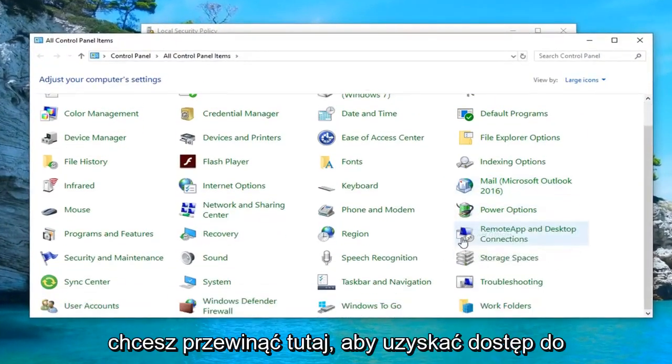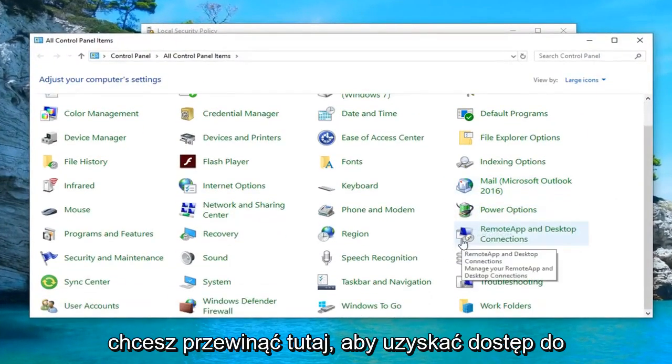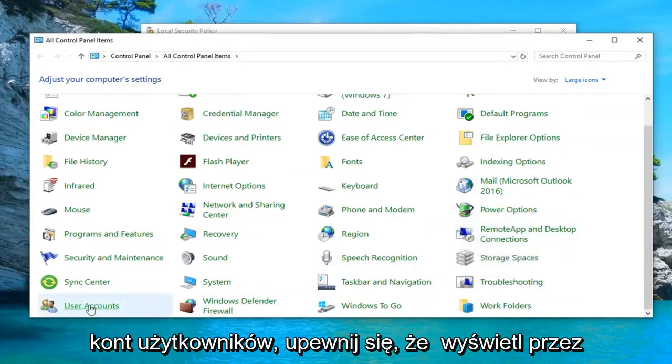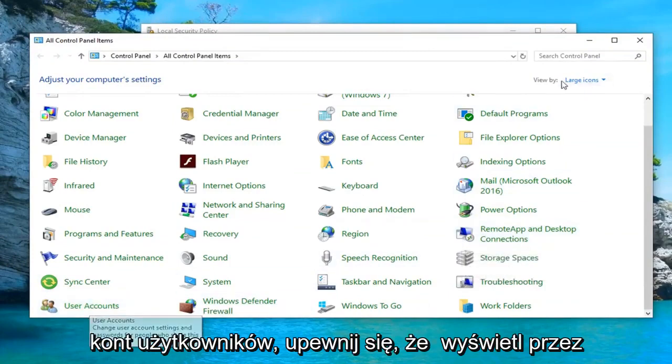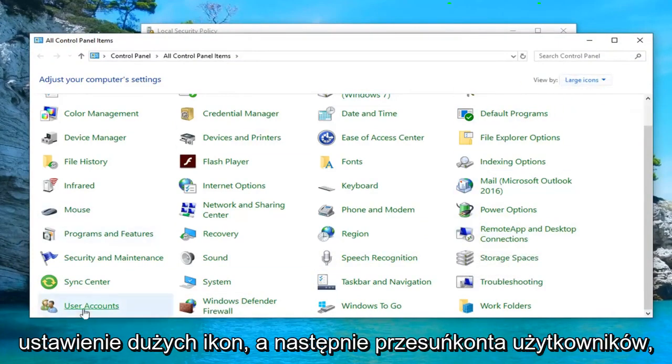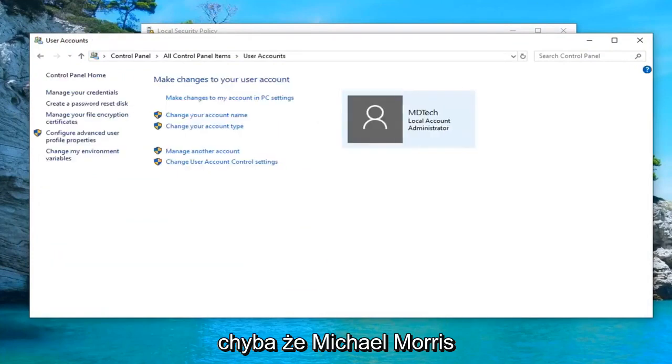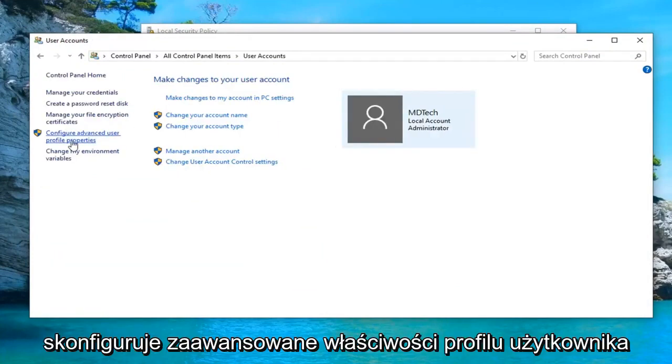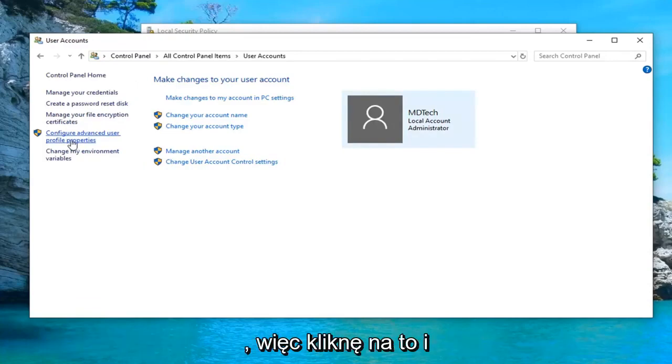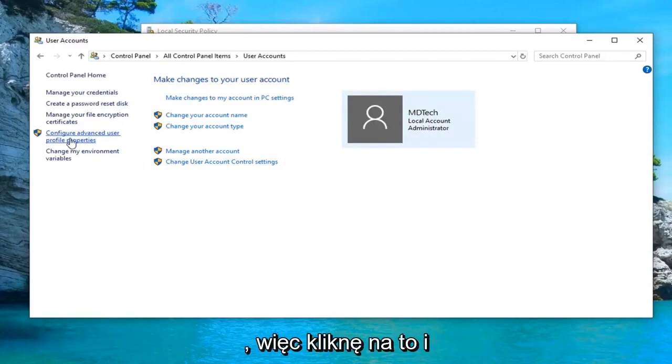You want to scroll down here until you get to user accounts. Make sure your view by is set to large icons and then select user accounts. Left click on where it says configure advanced user profile properties.